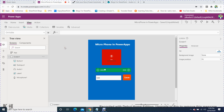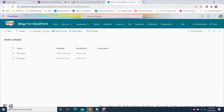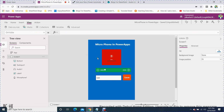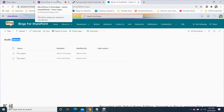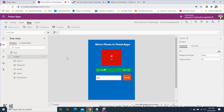Today's tutorial is about the microphone control in Power Apps. I want to record my own voice through Power Apps and save it to a SharePoint library called 'Audio Library'. Whatever I record, I'll save it in SharePoint through Power Automate.